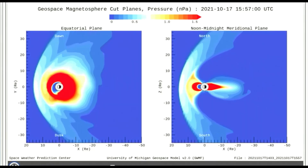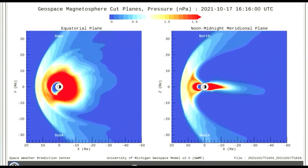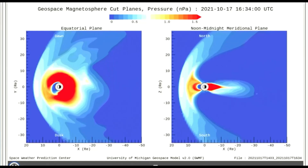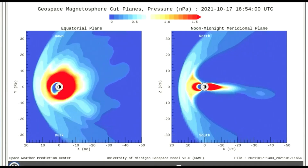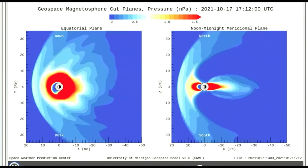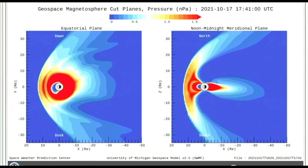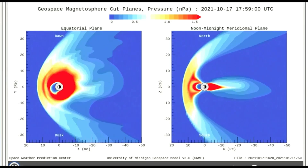The magnetosphere is useful for providing a large-scale, global context of activity in the near-Earth environment. The red area, closest to Earth, is showing a high-intensity effect from the solar wind on our magnetosphere.